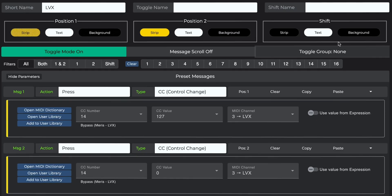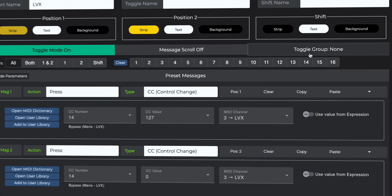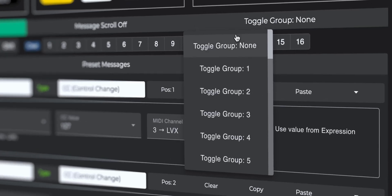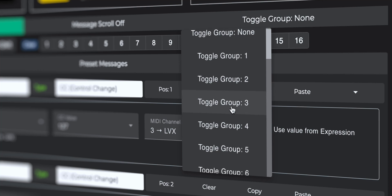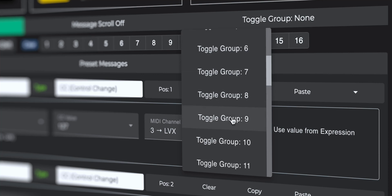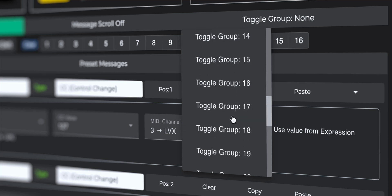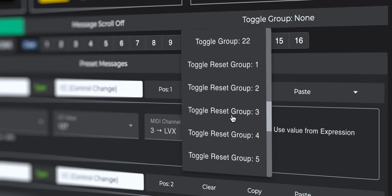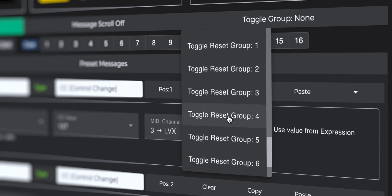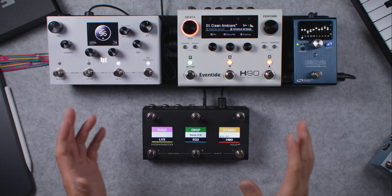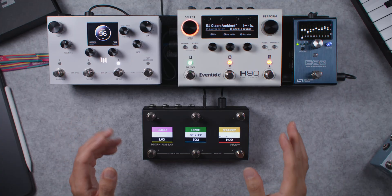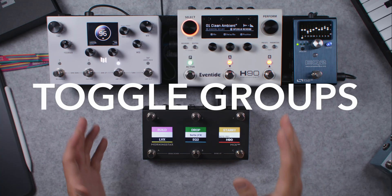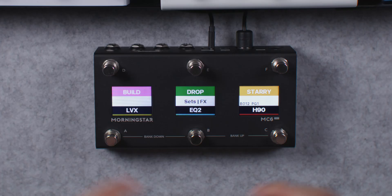When editing a preset on the editor, you'll see a button labelled Toggle Group. Upon clicking it, you'll see a drop-down list of toggle groups. And when you scroll further down, you'll find Toggle Reset Groups. We'll be covering both of these today, starting with Toggle Groups.